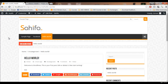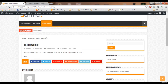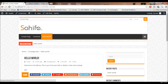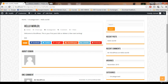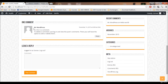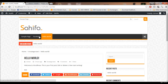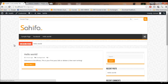WordPress creates some default content when you set up: a default page called Sample Page, a default post called Hello World, and a default comment. We will delete all of these and clean everything up.